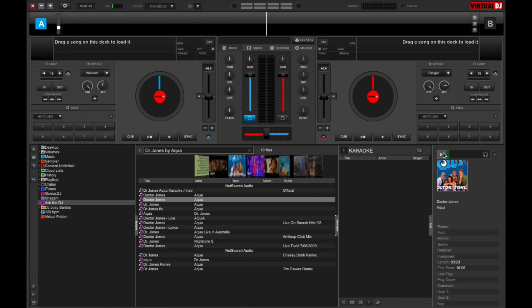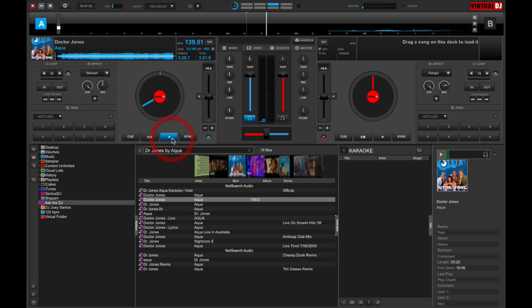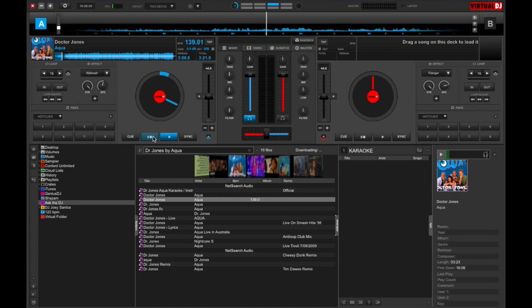And you can hear it. Okay, so I like what I'm hearing so far. I'm going to left-click and drag it onto a deck. So now I've got the track over here. So there. That's just one way of using Ask the DJ to get requests from your audience.